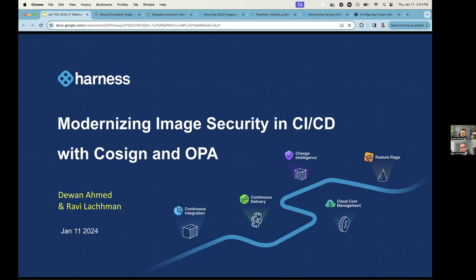Thanks, Ken. I'm very excited to have everybody here, and thanks everyone for taking time out of their day to join us. It'll certainly be an informative 40-50 minutes. Happy to keep it interactive — feel free to ask questions in the Q&A box and we'll try to get to them. So we're talking about modernizing image security in CI/CD with Cosign and OPA. If you're unfamiliar with what those are, you'll be much more familiar after this webinar.